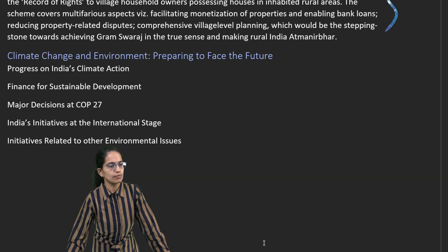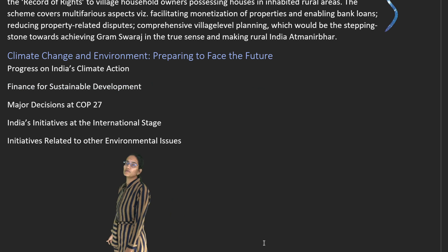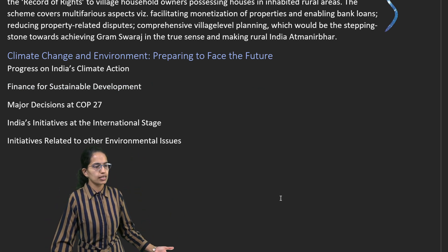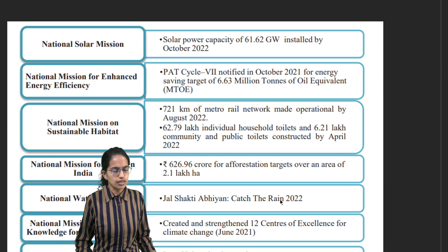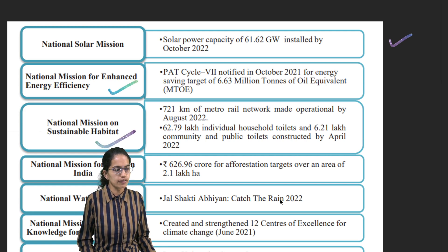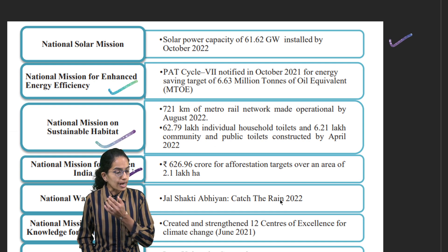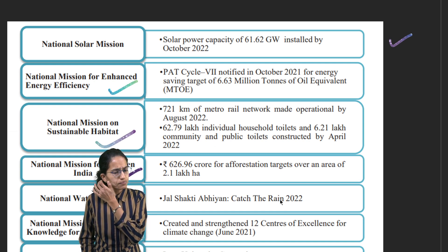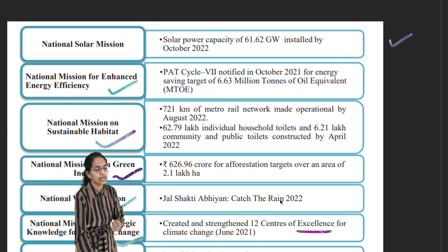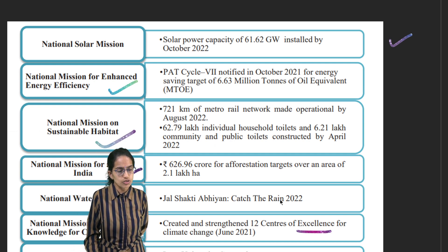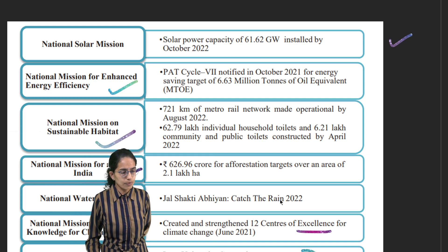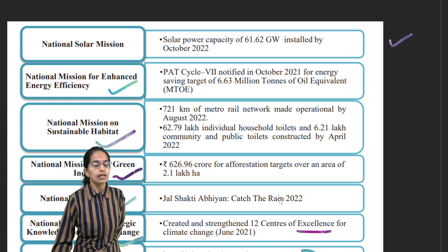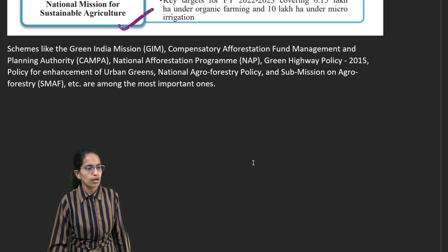Climate change is another important topic covering India's progress in climate action, finances for sustainable development, and major decisions taken. Eight major aspects include the Solar Mission, Mission for Enhanced Energy Efficiency, Sustainable Development, Green India, Water Mission, Strategic Knowledge for Climate Change, Mission for Sustainable Himalayan Ecosystem Development — with inter-university consortia and R&D programs — and sustainable agriculture boosting organic and natural farming.